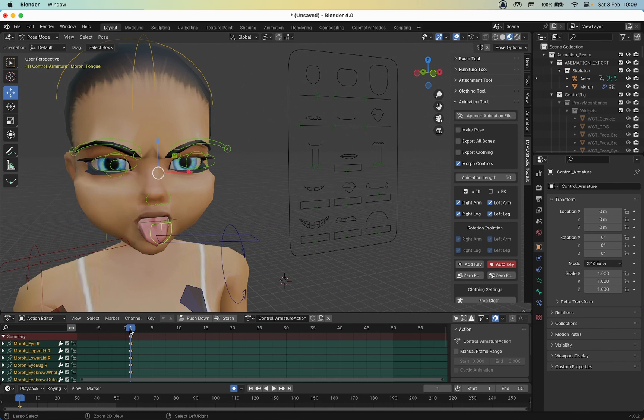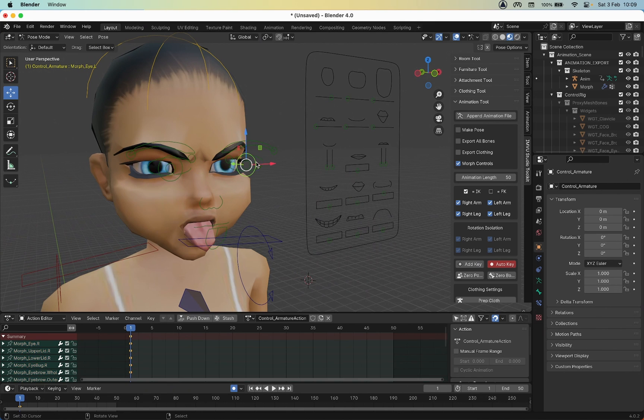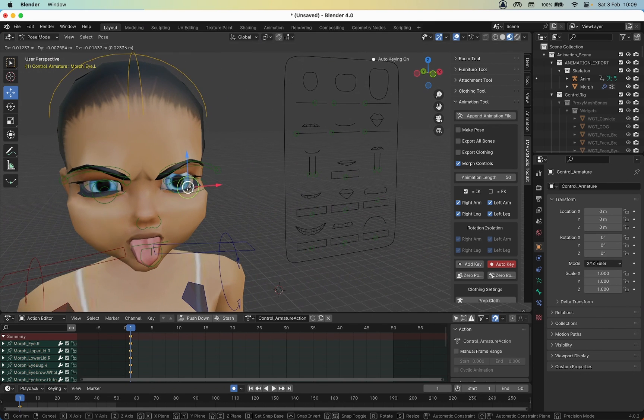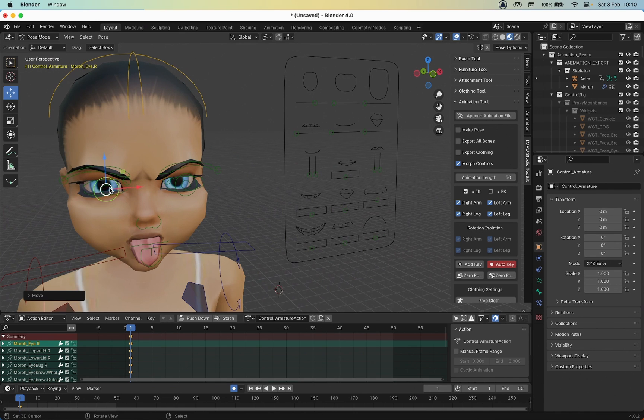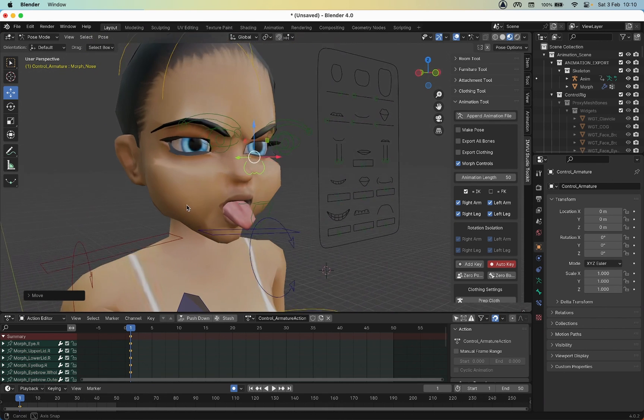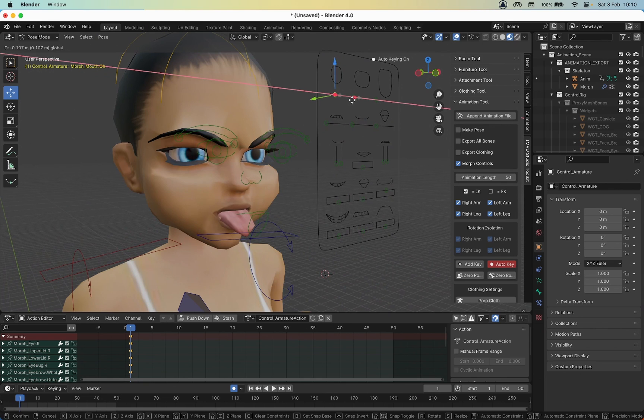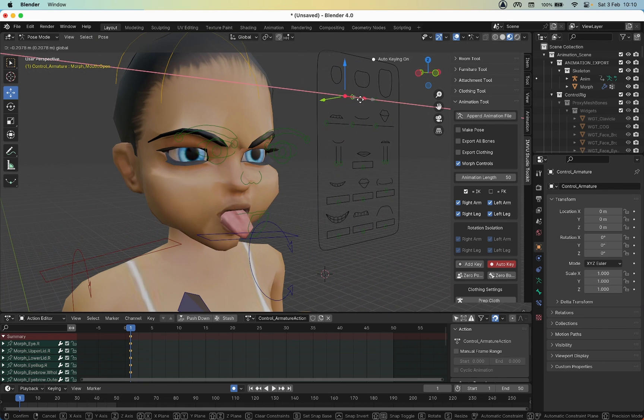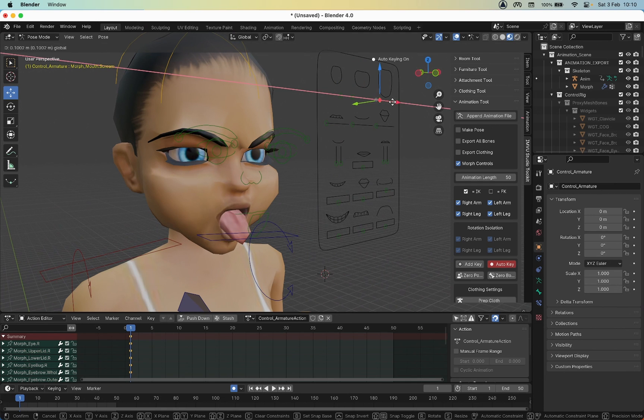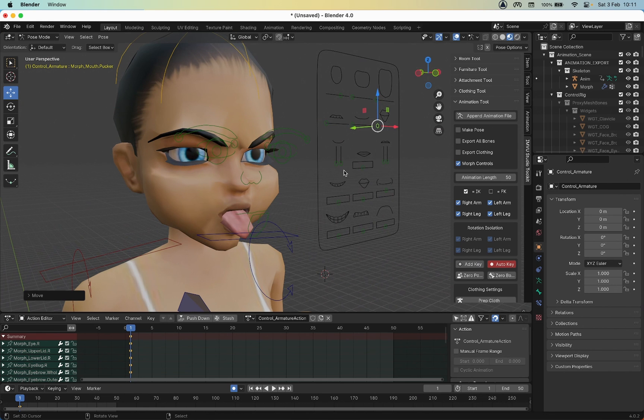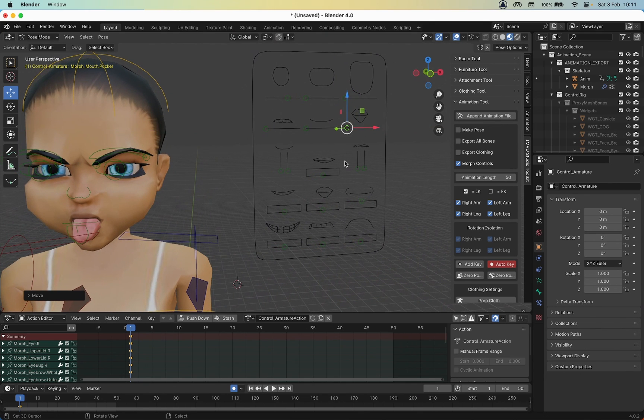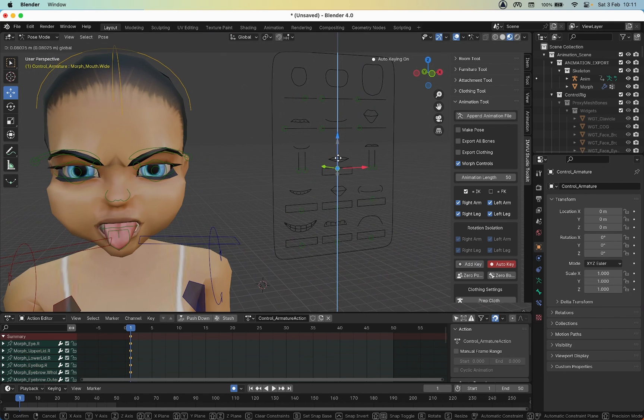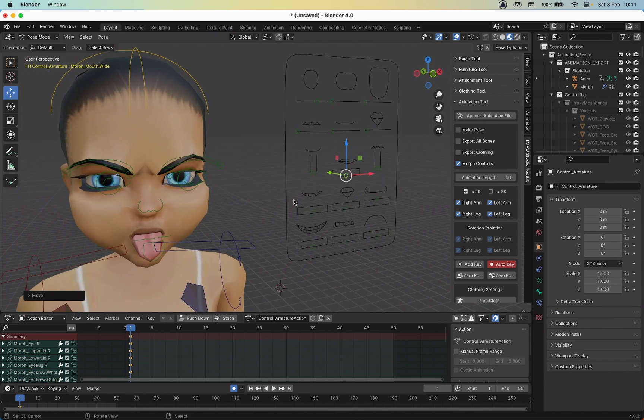That will drop in a set of keyframes. Now that we've got Auto Key set, any more additional changes will be automatically marked in the timeline. That will be our pose. Let's change the mouth a little bit, and that will be our pose.